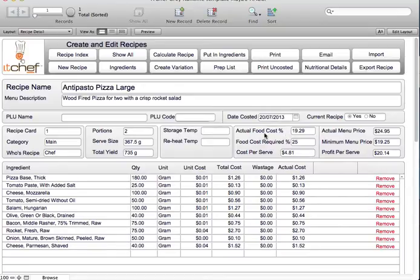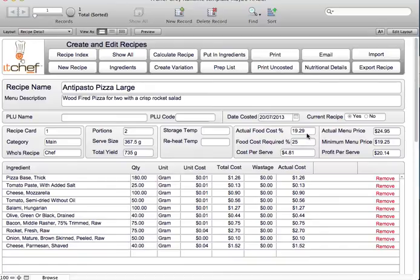Over here you see your actual food cost percentage and your actual food cost required. The food cost percentage is based on your sale price. We'll say that the pizza is selling for $24.95, and it tells us that our food cost percentage is 19.29%. If we knew that we couldn't go over a 25% food cost, we could put that in here and it would tell us the minimum price to sell the pizza for is $19.25.